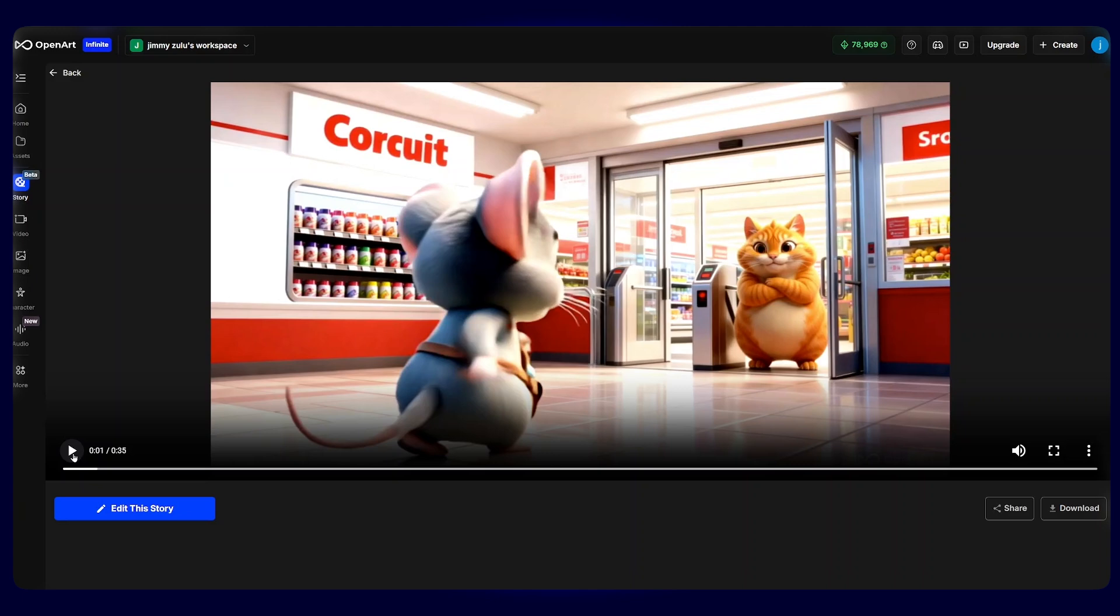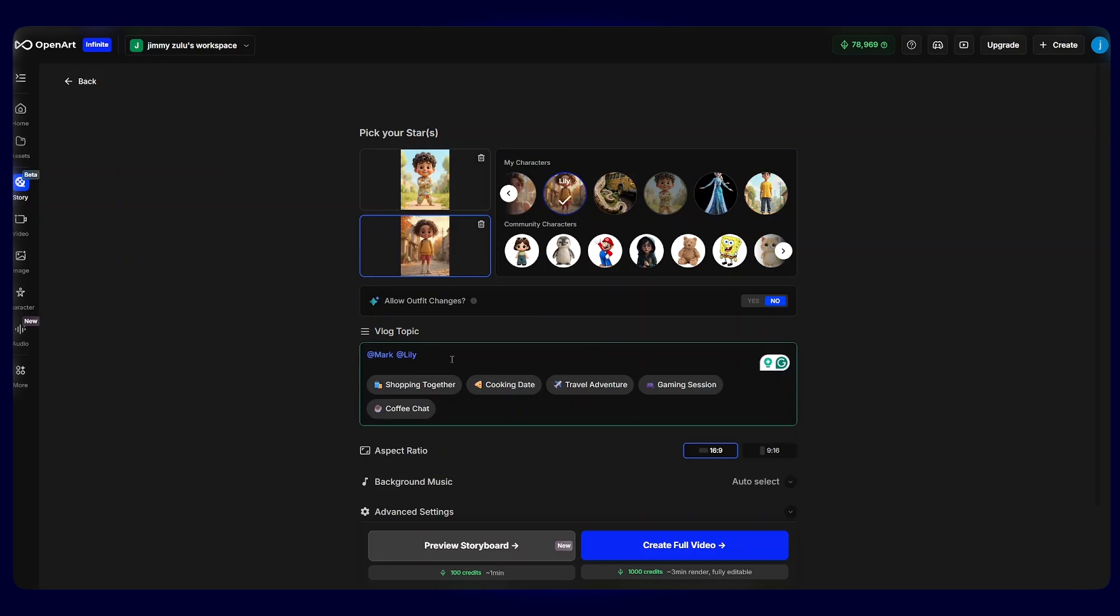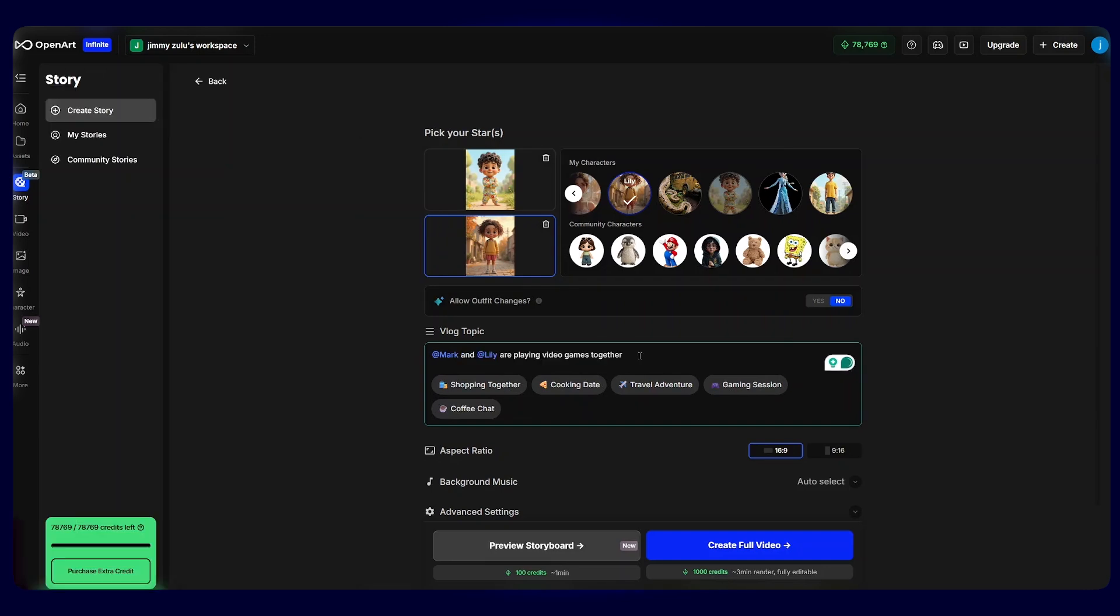Now, before I show you how to edit this entire story and rearrange some clips, let's try and create this similar type of stories using our 3D characters. While we are on the vlog dashboard, I will select my two 3D animated characters. For the story topic, we can say our characters are on a cooking date or preparing for school, or we can say they are on a travel adventure. For this one, our two characters are playing a video game together.